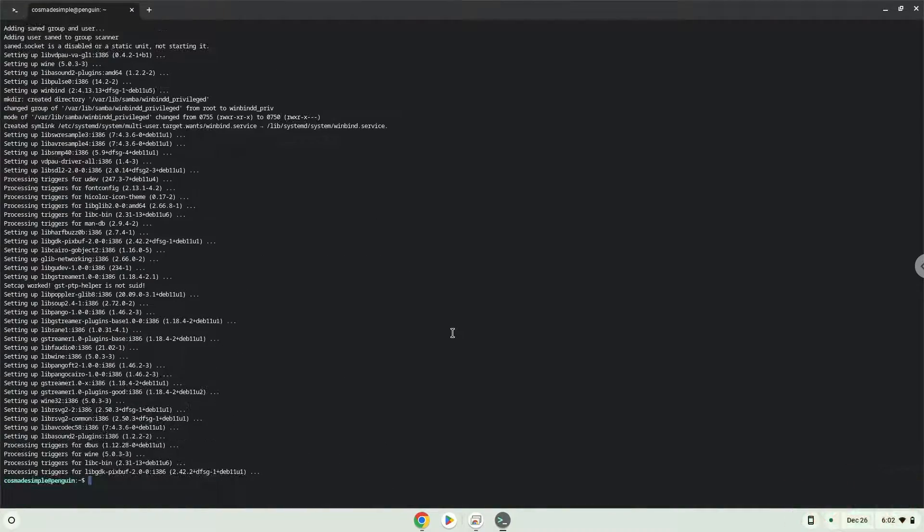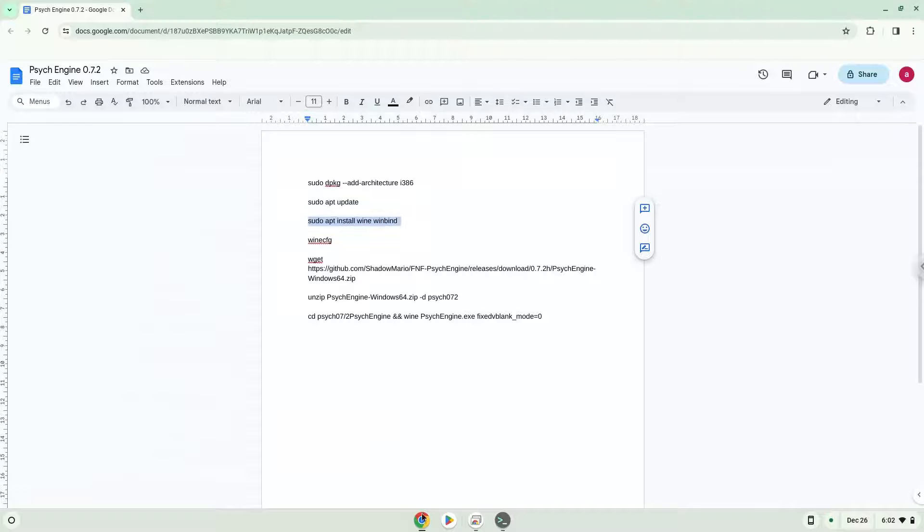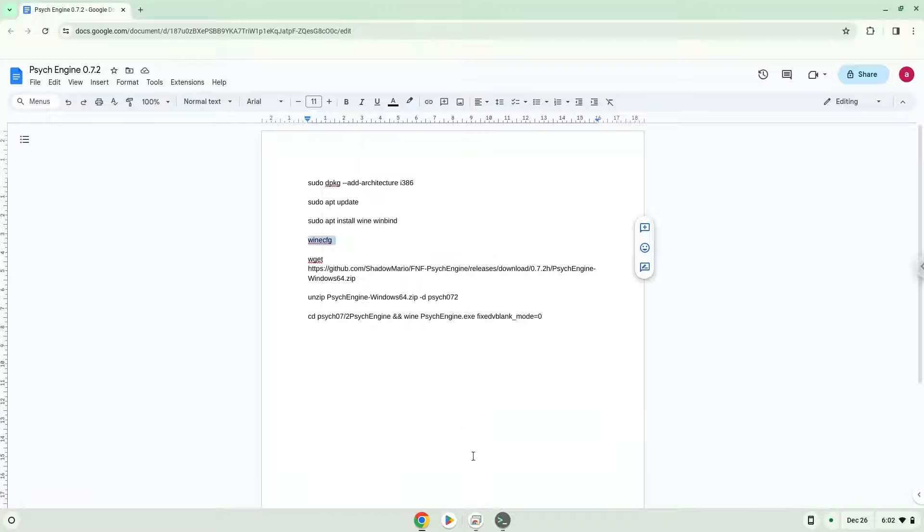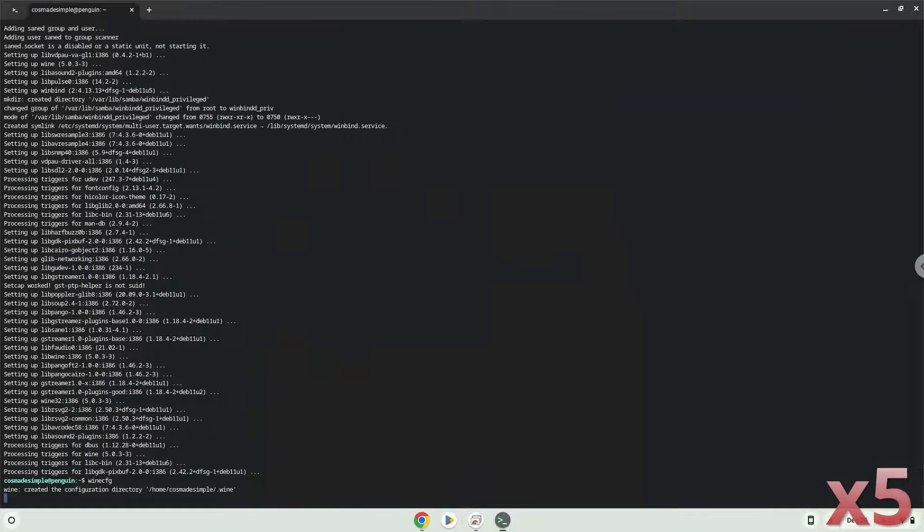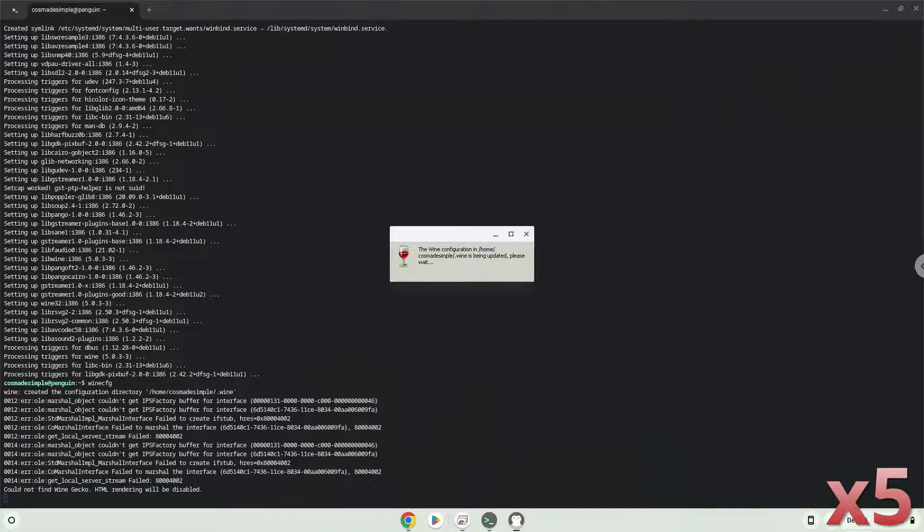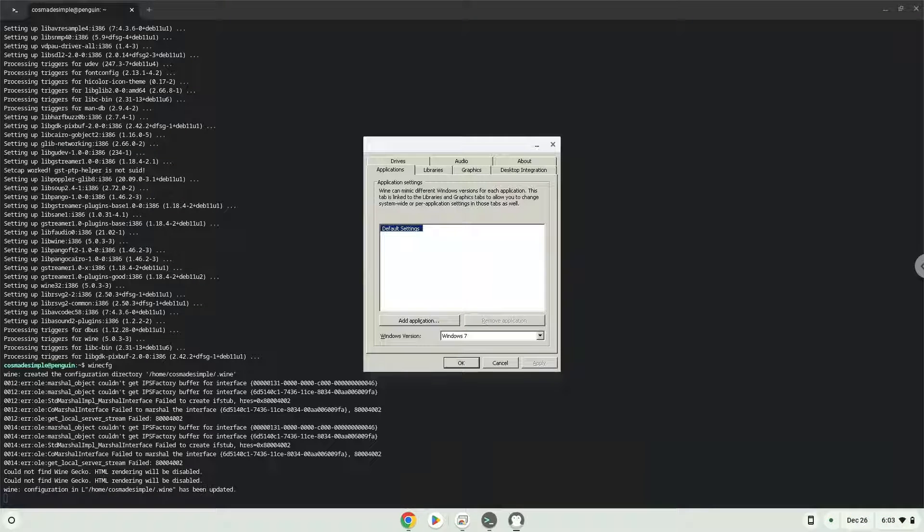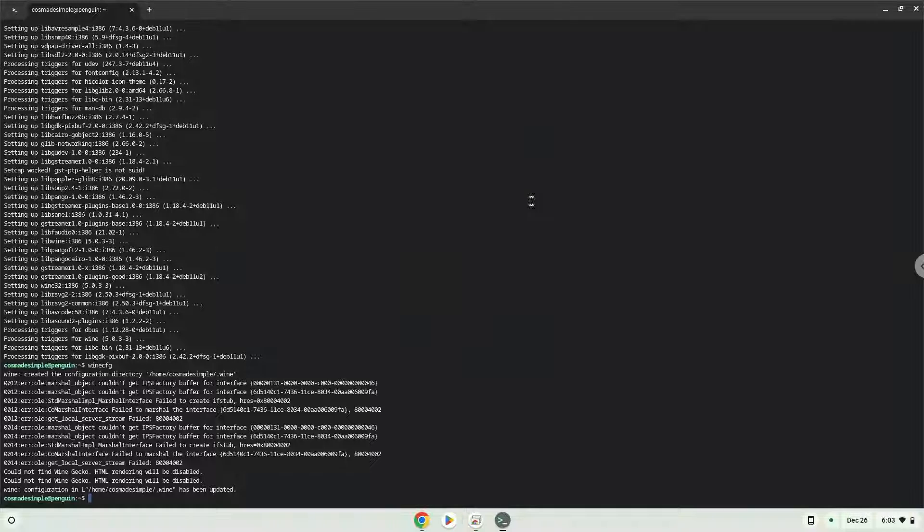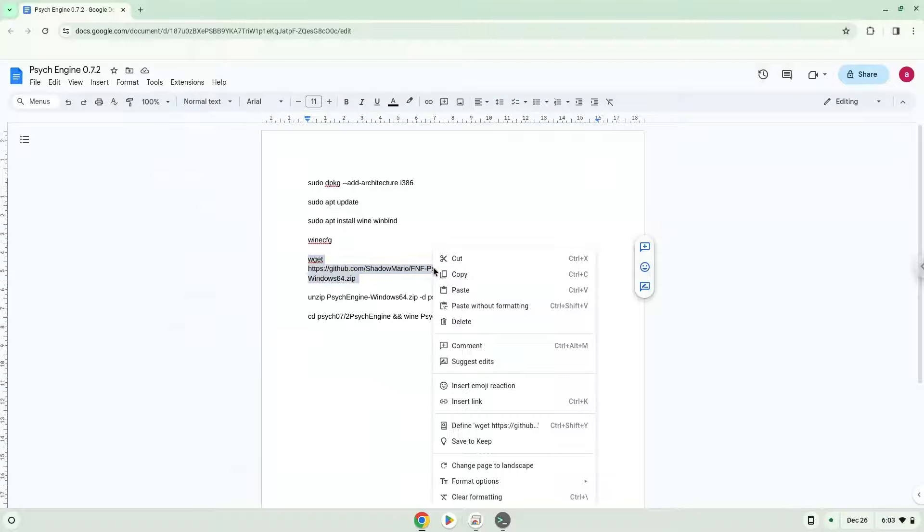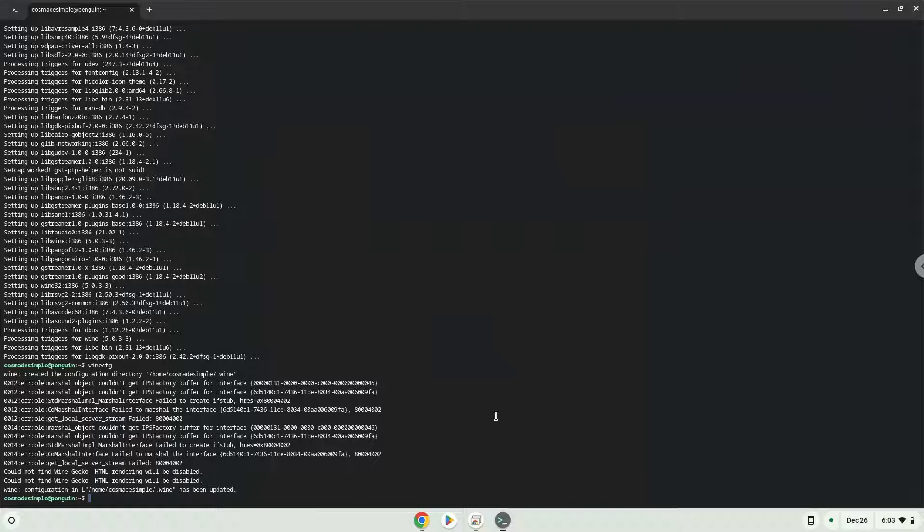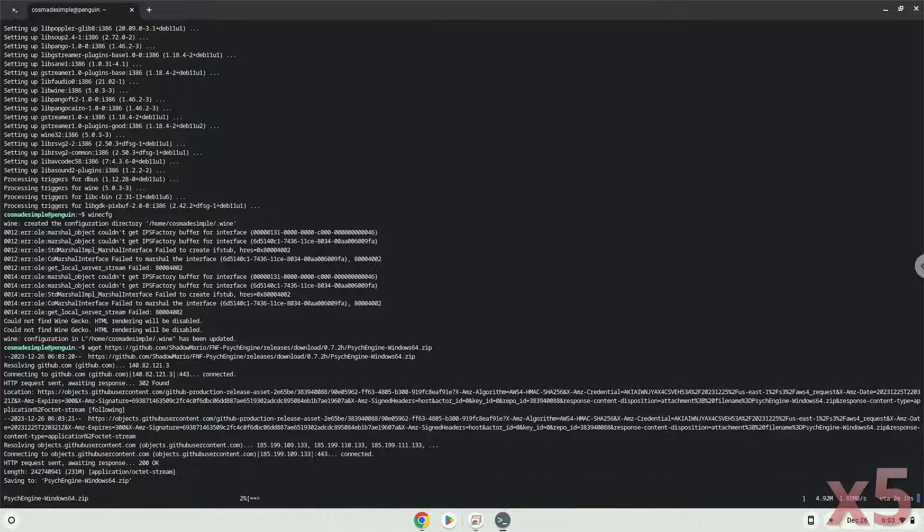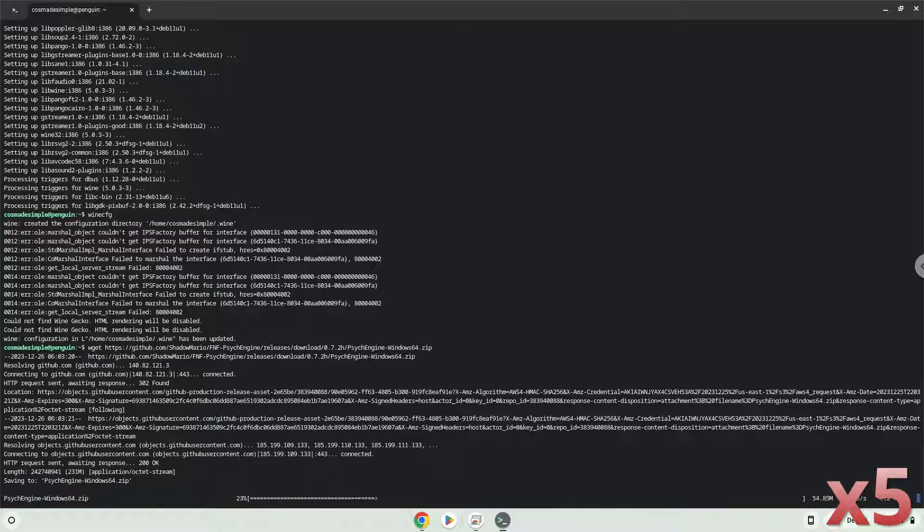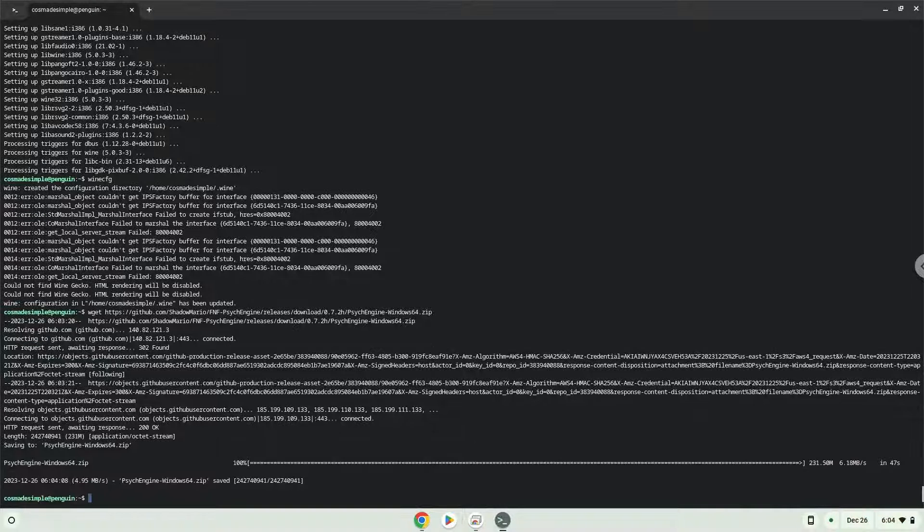Now Wine will create some files and folders which are required. Now we will download the application. Now we will unzip the application.